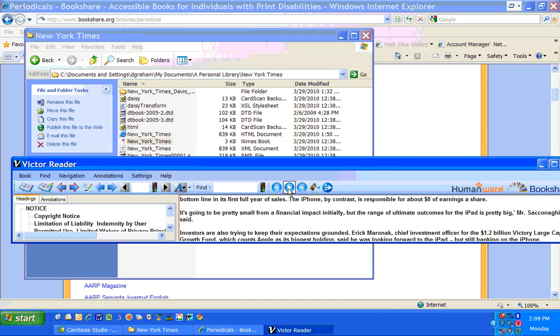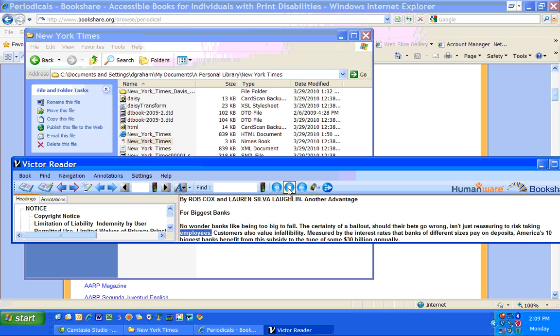And you'll see that it puts the highlight words right back where you can see them easily. Employees, customers also value infallibility, measured by the interest rates that banks of different sizes.